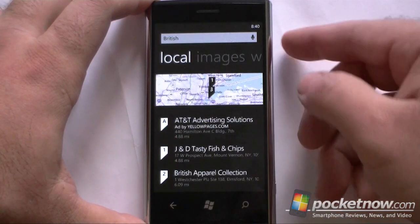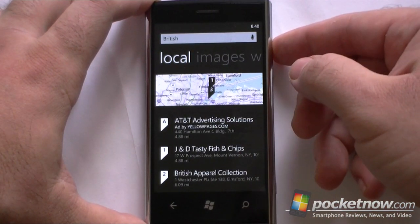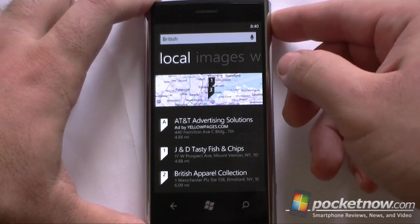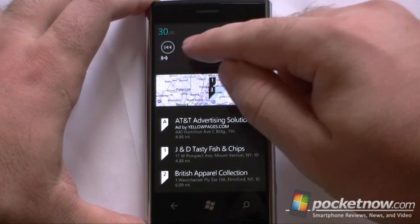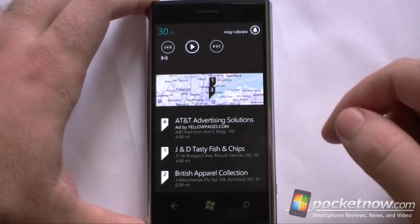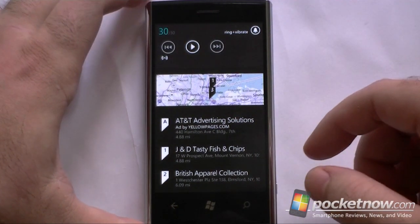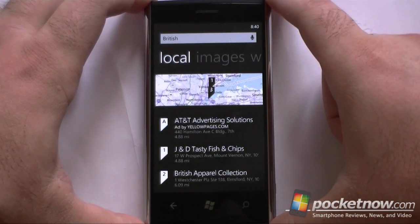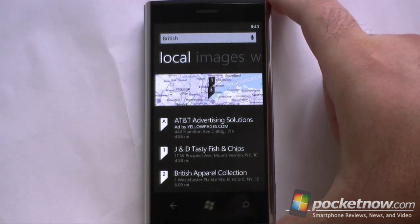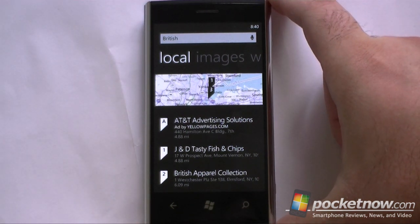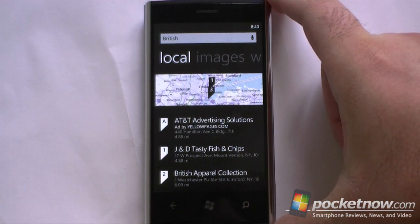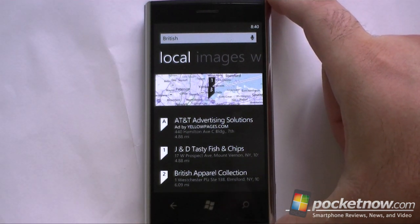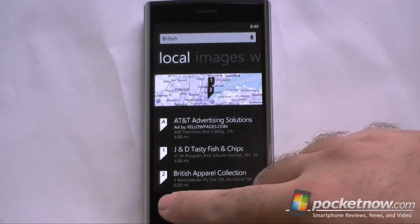And again, if I'm in some other program, I can hit pause like that and I'm done playing. So there you go — Pandora via HTML5 on Windows Phone 7.5 Mango. That's it for now.